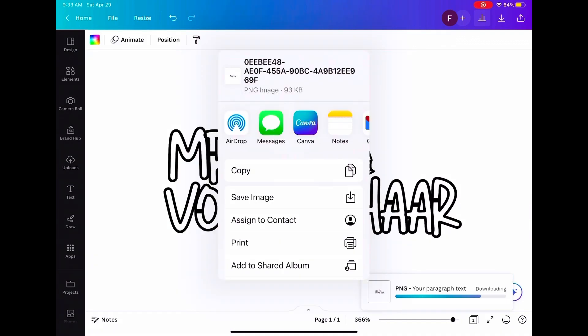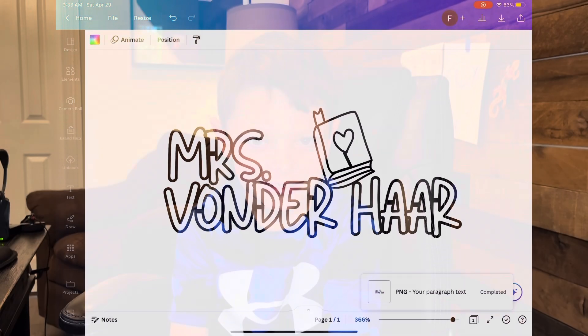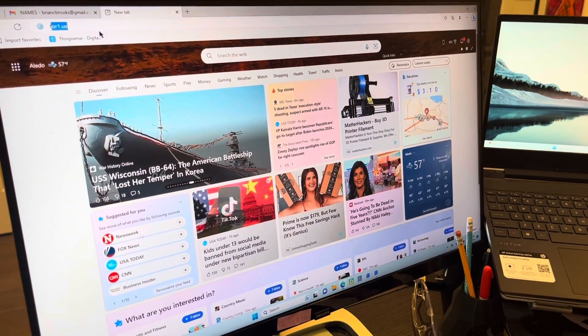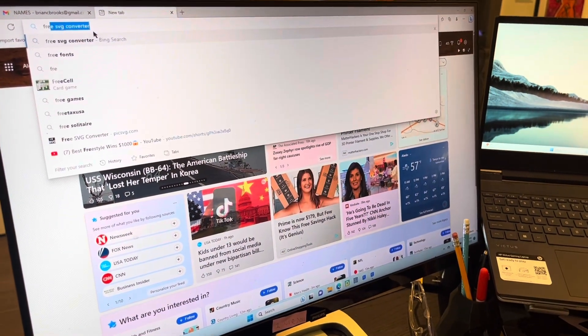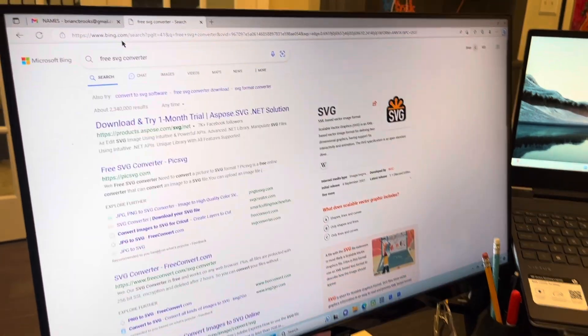And then once you're done, you're going to export it to your photos. And then you're done. So now that we have the name blocks designed in Canva and saved to my computer, now we're going to convert them into SVGs. So first you're going to type in free SVG converter. Enter.